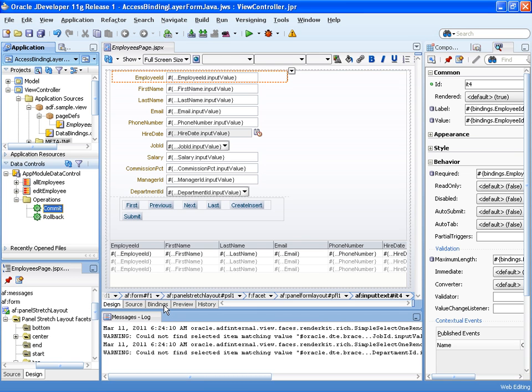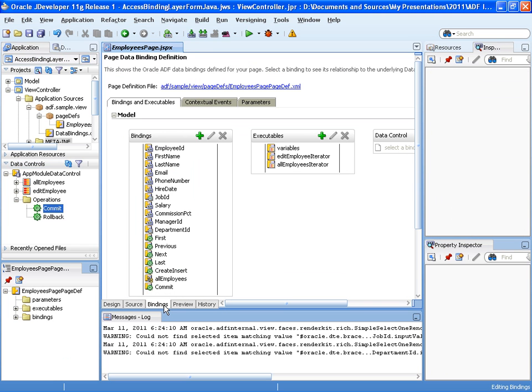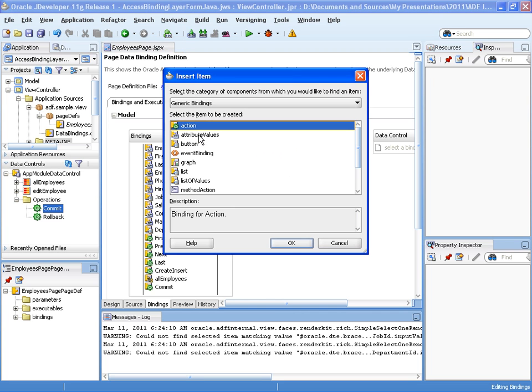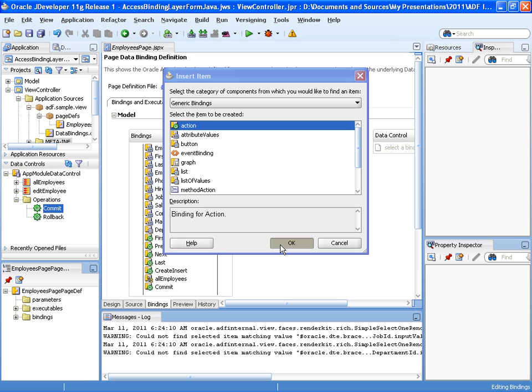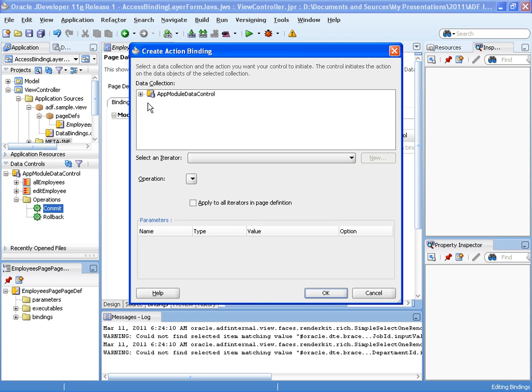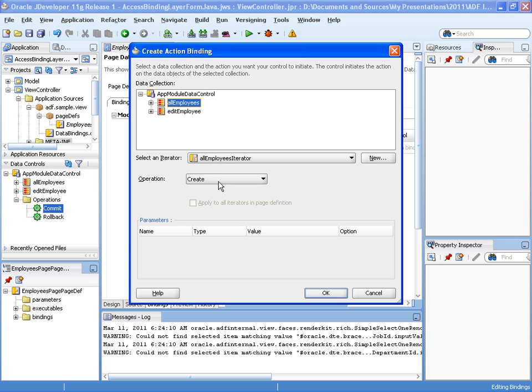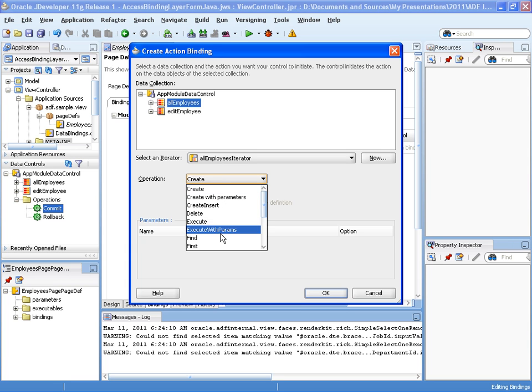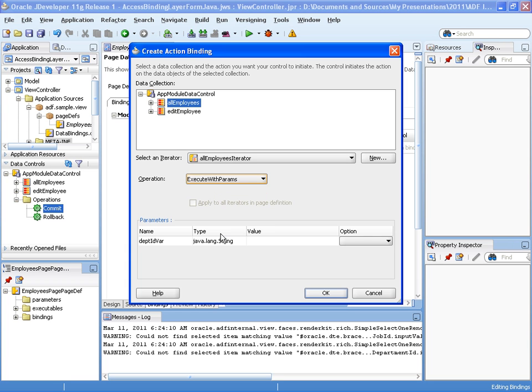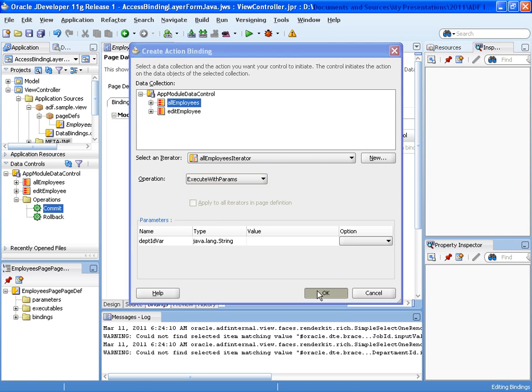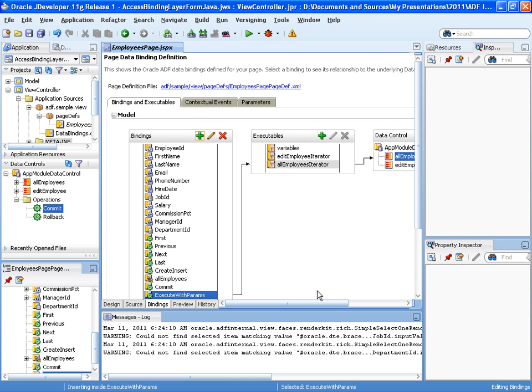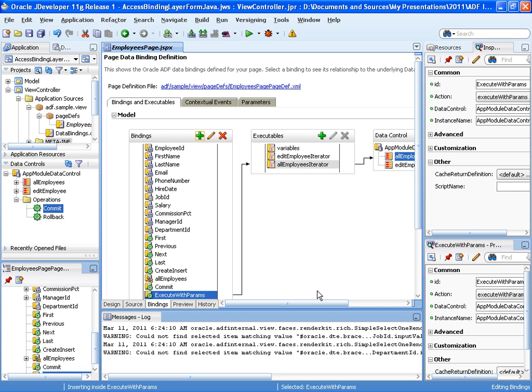The next step is I need to create the execute with params binding reference which I do from the binding section. And keep it with action because this is what it is, an action. And here I select all employees, execute with params. I don't need to bother with the argument here because this is what we programmatically include at runtime. So this part is done.